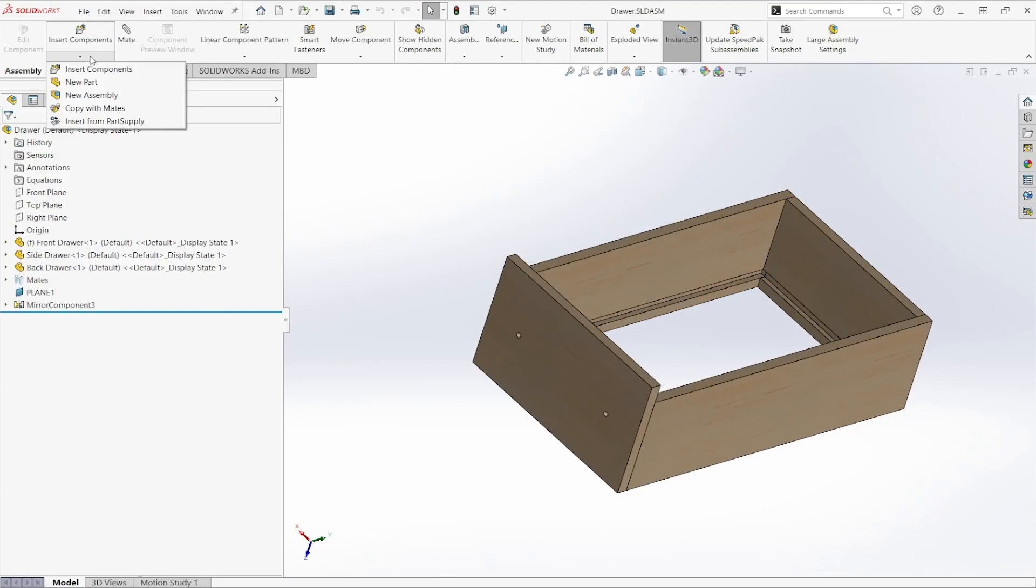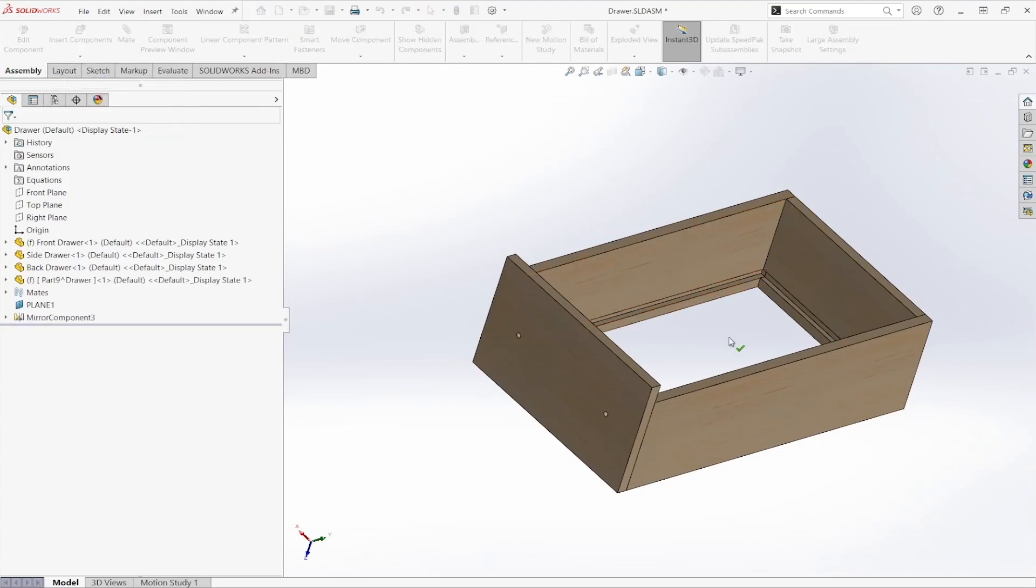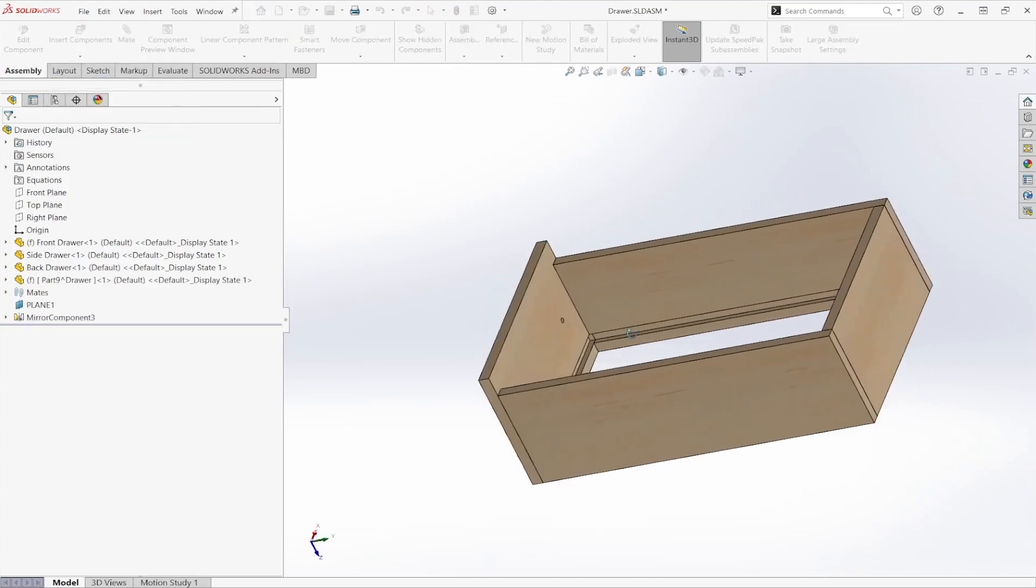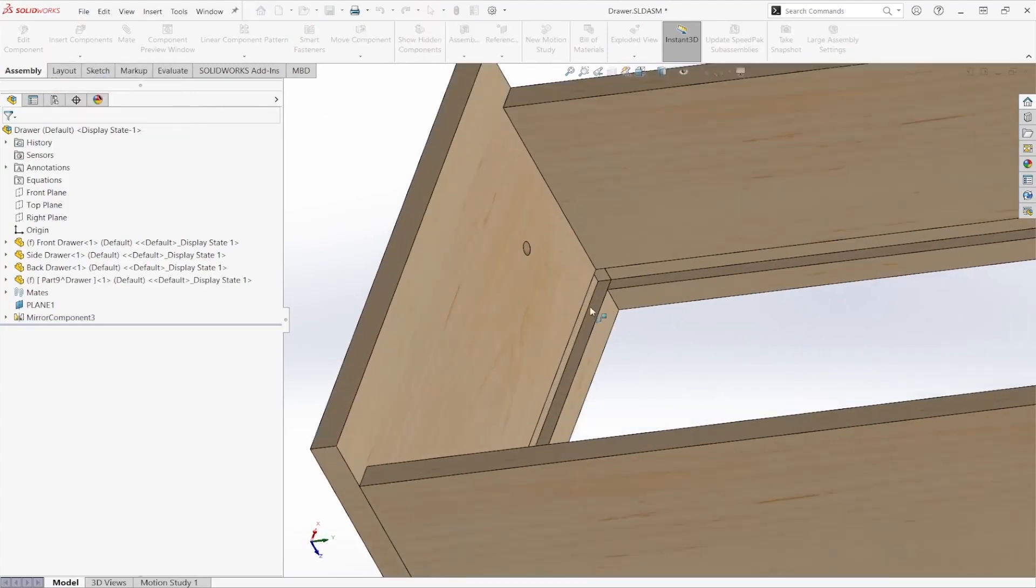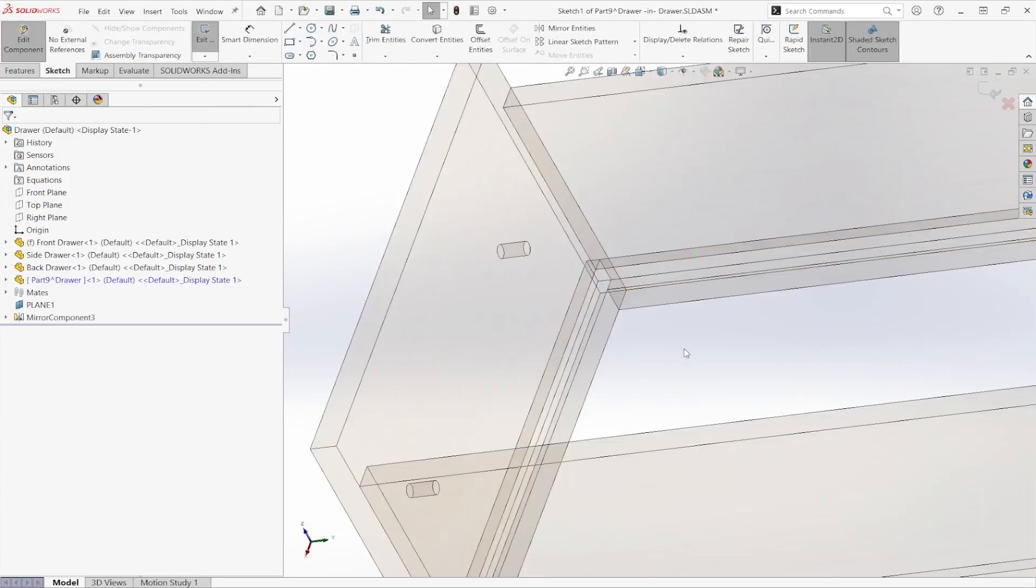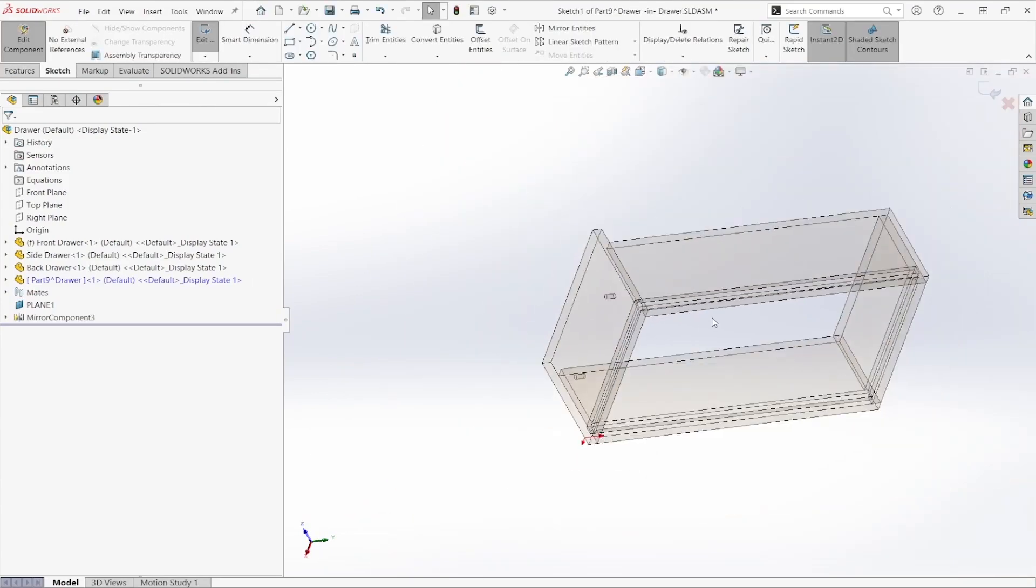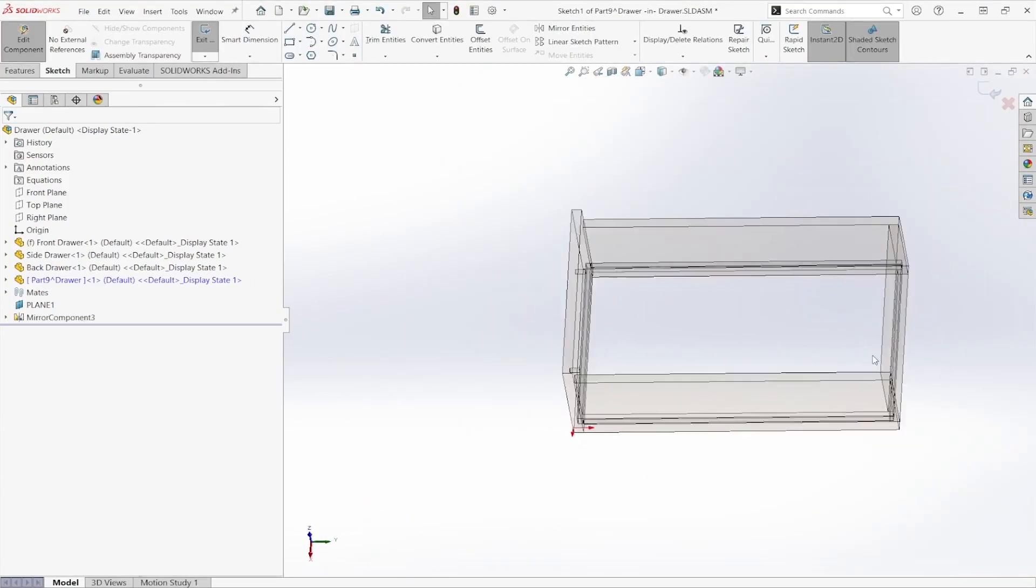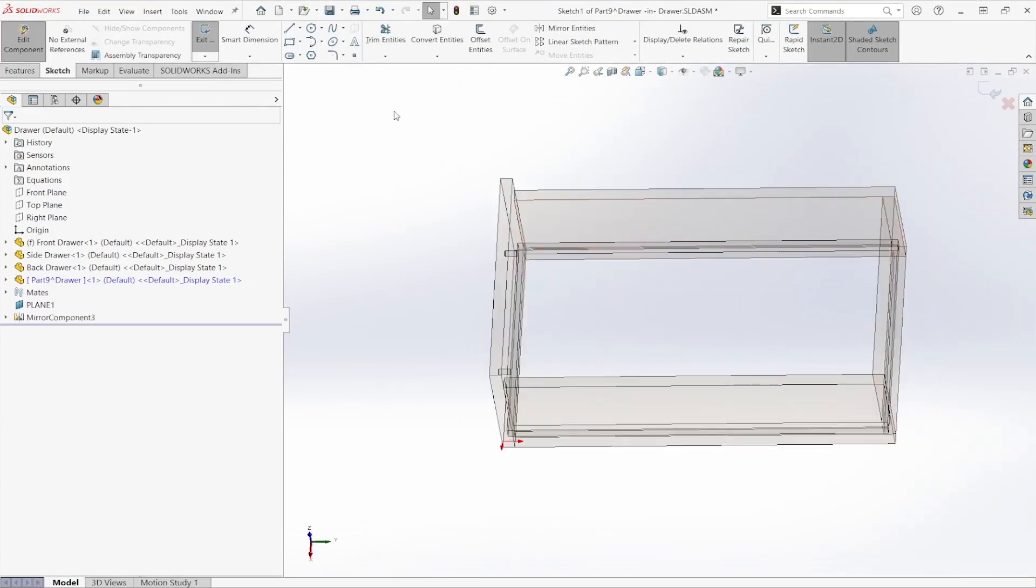I'm going to go to my insert components drop-down menu and select new part. And then I'm going to select a face from that notch to build that part off of.